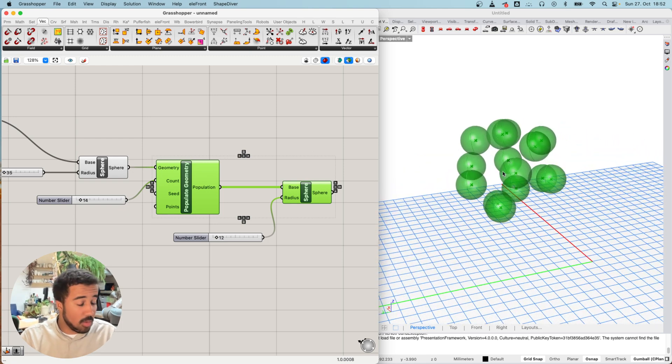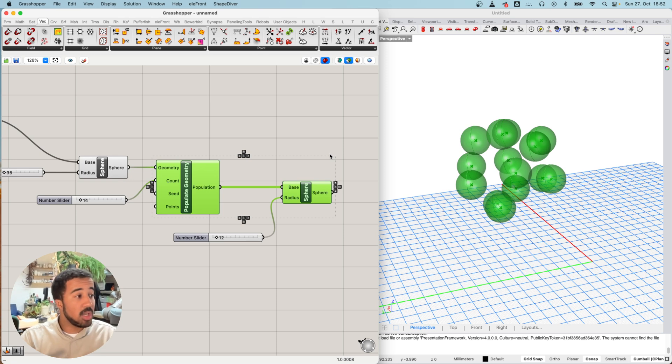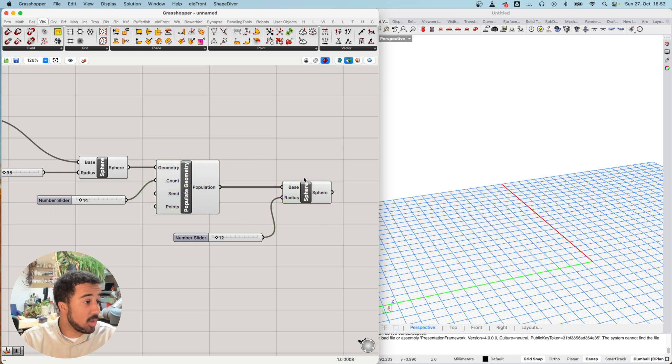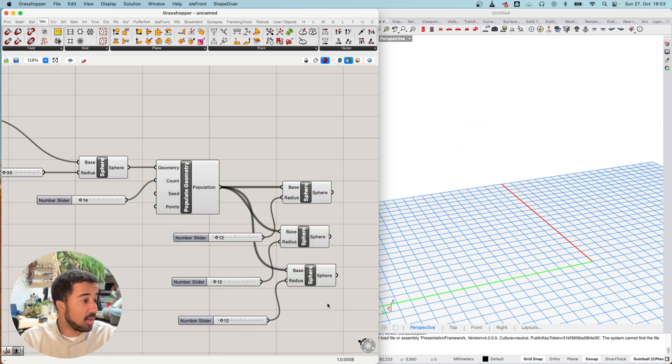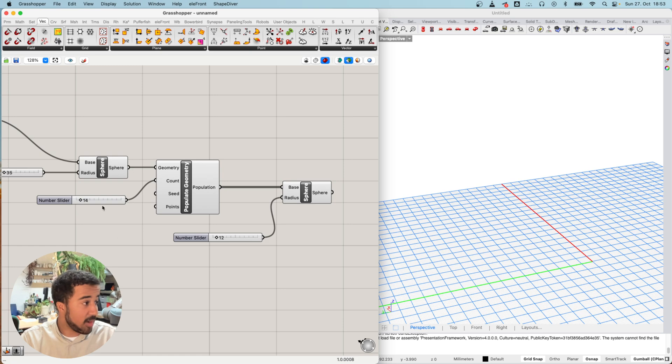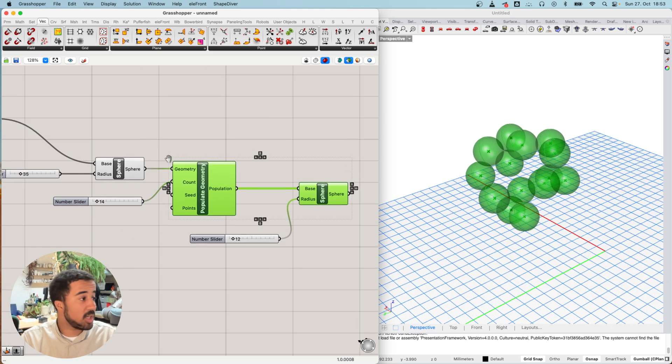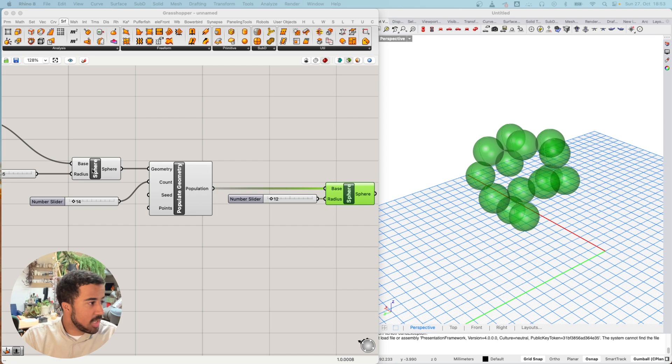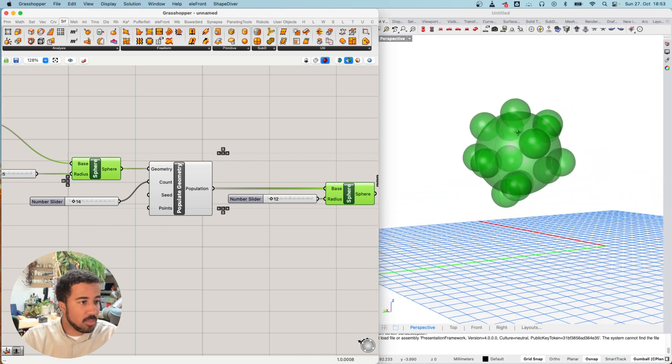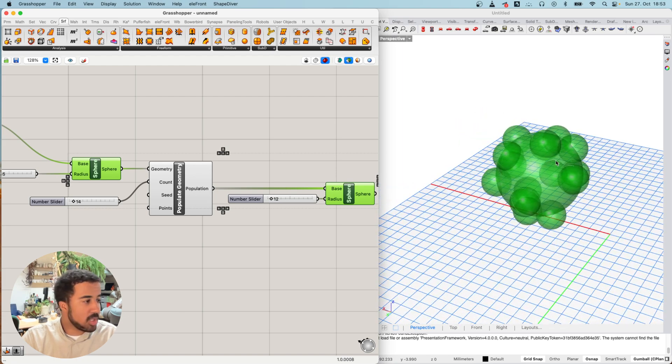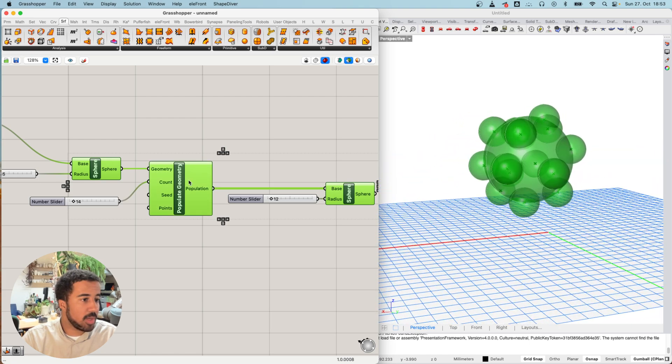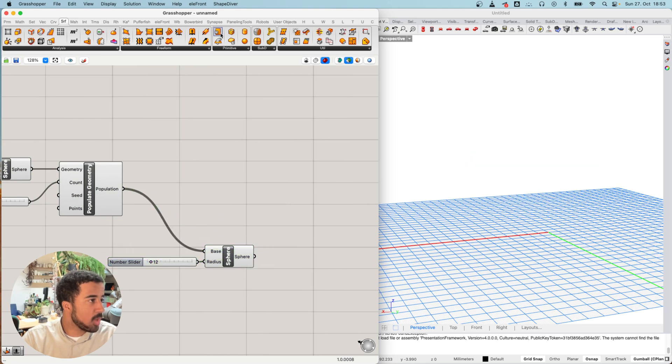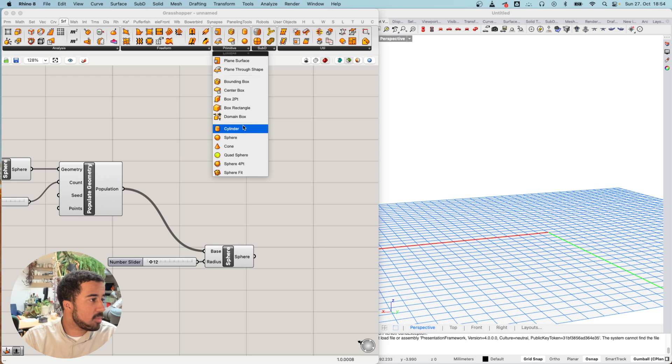This already hints at the power of Grasshopper. We don't need to go and create something multiple times. We can always create lists of geometries and then do the same thing again without having to copy and paste this 20 times. We can simply define how much we want, populate the geometry and then create geometry at each of these locations. Now, instead of having these spheres at each of the points on the sphere, I want there to be cylinders. So instead of using the sphere component, I can use the cylinder component.